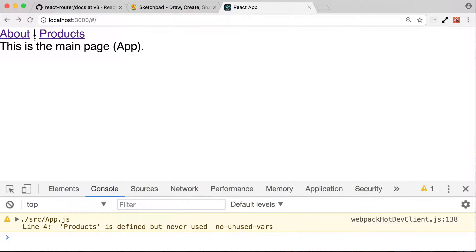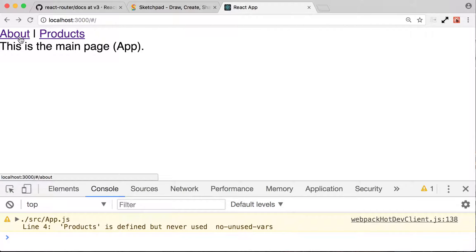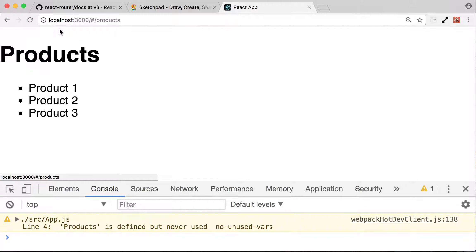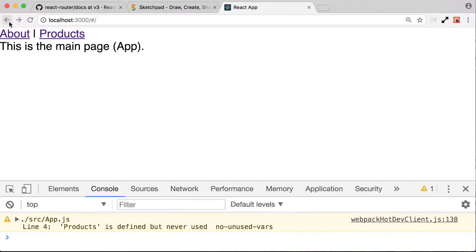So what can we do better? How about we keep this menu at all times? So when you click about, you're still going to see the menu about and products up there, and we click products, the same thing is going to happen. How can we do that? To be able to do that, we're going to use nested routes.